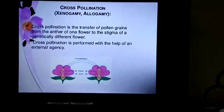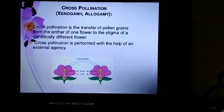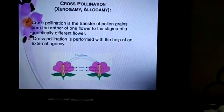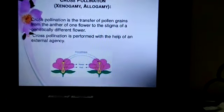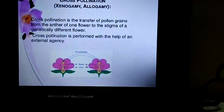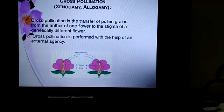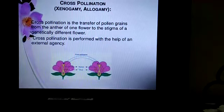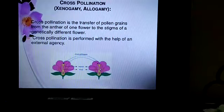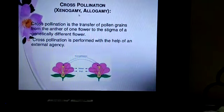Cross-pollination is the transfer of pollen grains from the anther of one flower to the stigma of a genetically different flower. Cross-pollination is performed with the help of an external agency. The two different flowers are of the same species but genetically different, so the transfer occurs from male flower to female flower. Cross-pollination is also called xenogamy or allogamy.